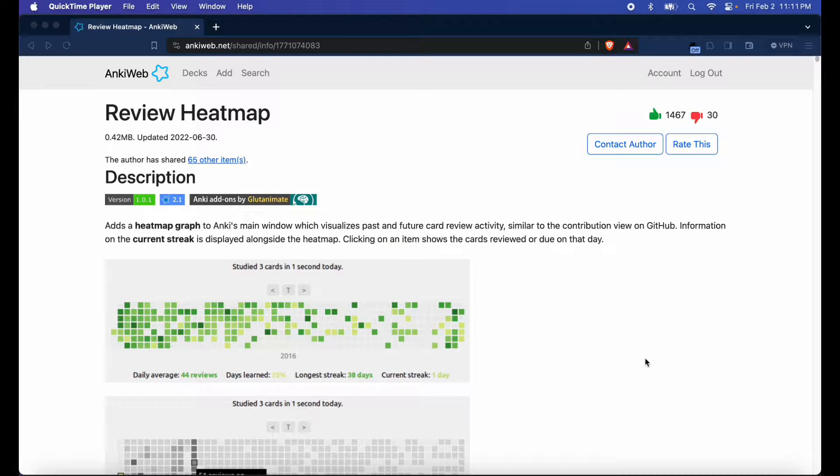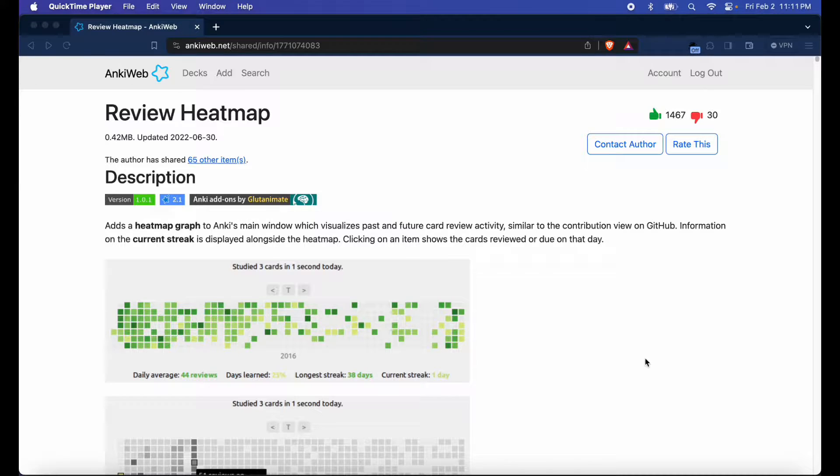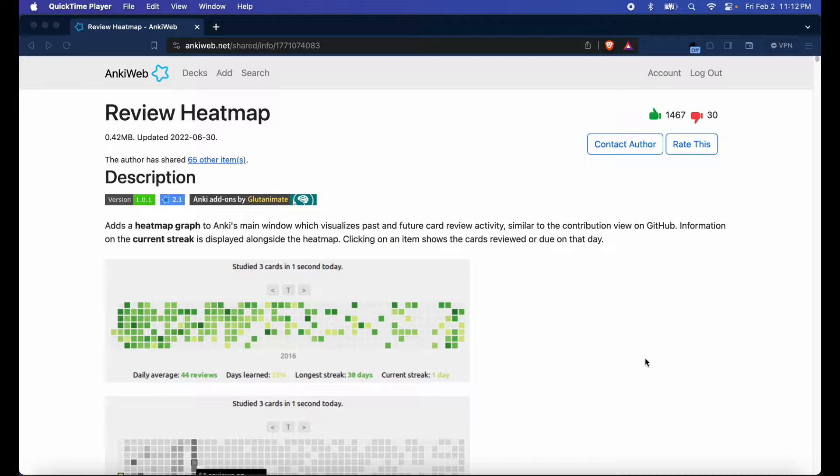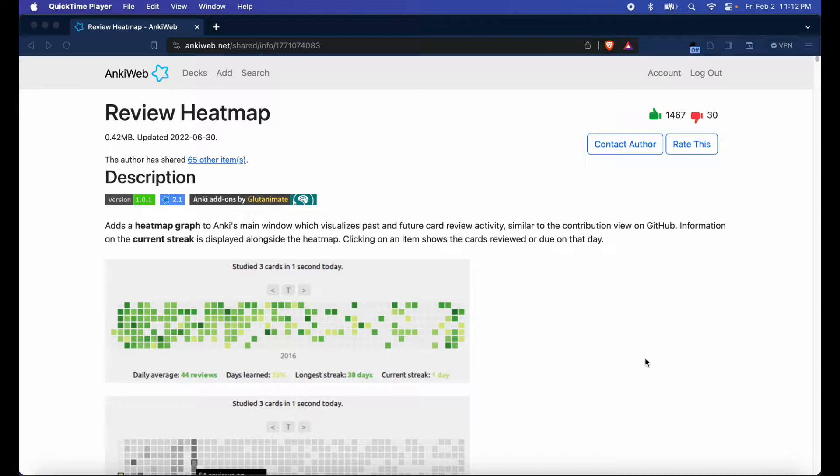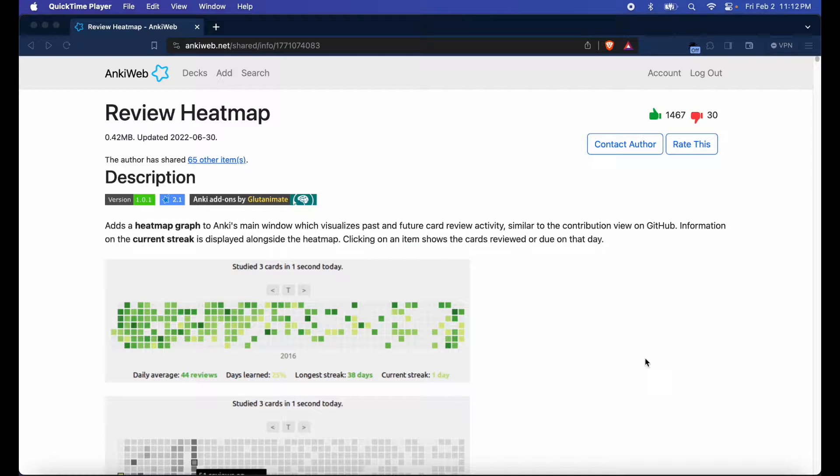Now a lot of subscribers have asked me what add-ons I use on my Anki ecosystem and in today's video I'll walk you through one of my most favorite add-ons I have in my Anki setup. So without further ado let's get started.